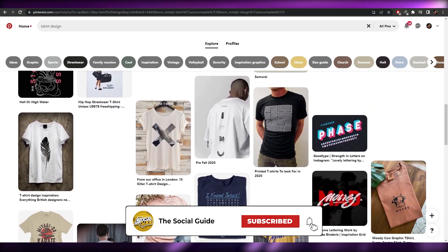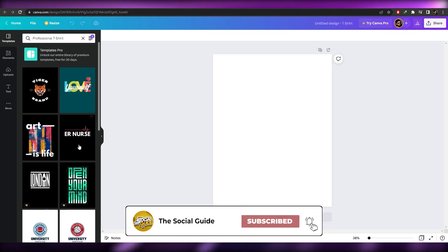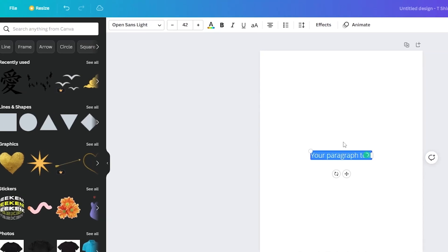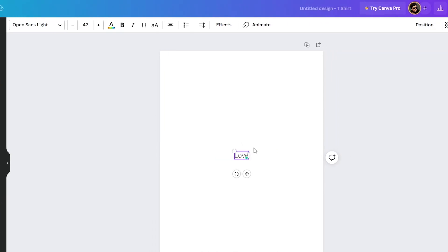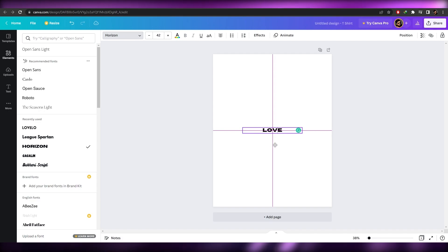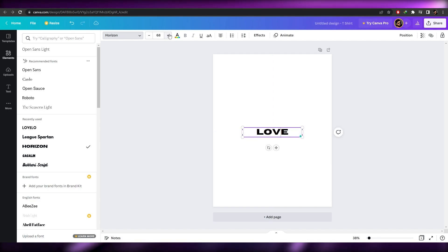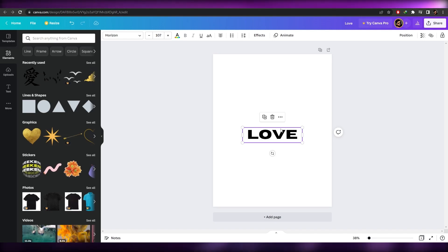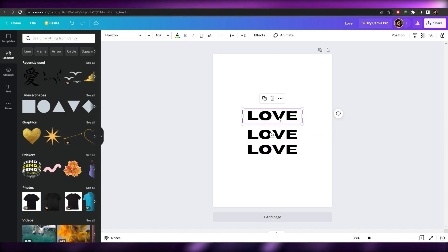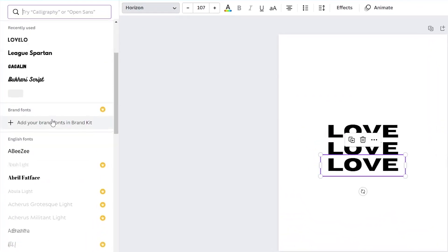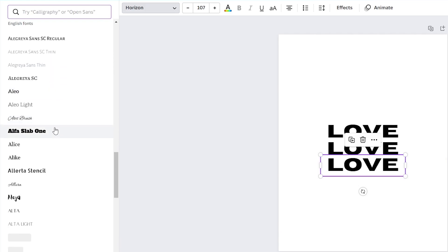Let's go ahead and design one. I'll add a text element and type 'Love'. I'll increase the size and change the font to Horizon — that looks nice. I'll move it to the middle, increase the size further, then copy and paste it two more times, placing one above and one below. I'll change the font of the copies to something different.